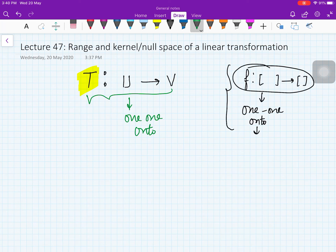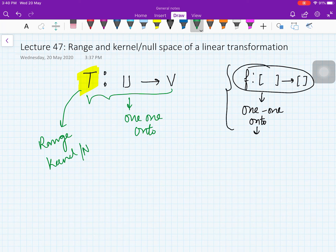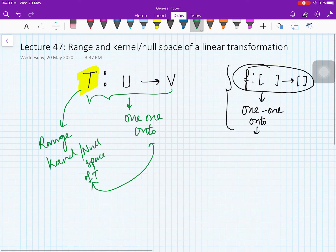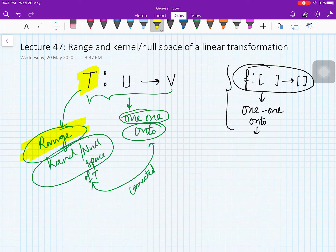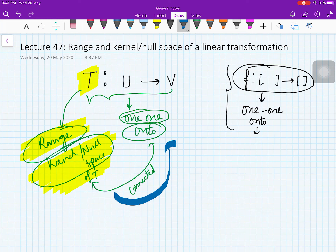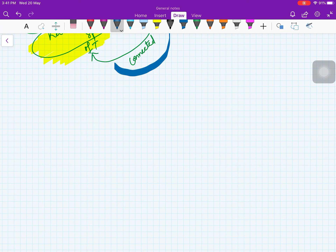But before testing one-one and onto, there is a concept called range and kernel, or null space of T, that is connected to these properties. So before moving on to one-one and onto, we will define range and kernel, or null space, for a linear transformation. In this video we are going to define range and kernel of a linear transformation T, and in the next video we will go to the one-one and onto properties.